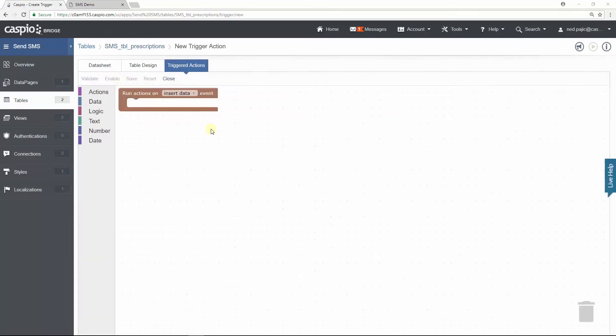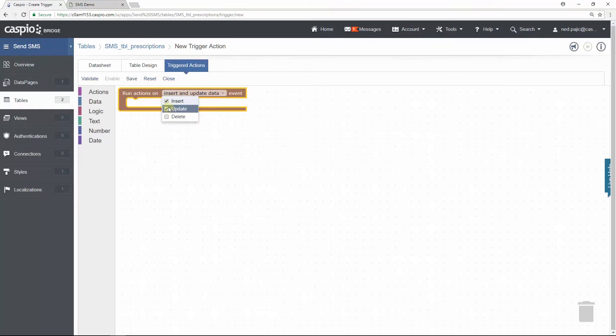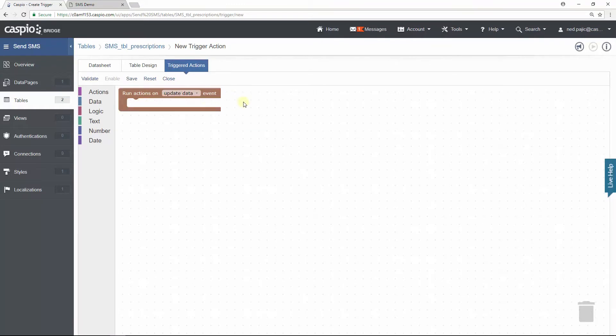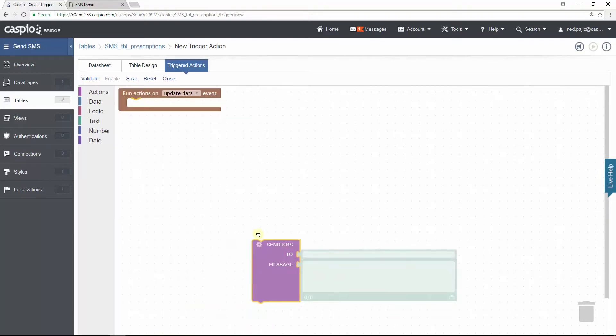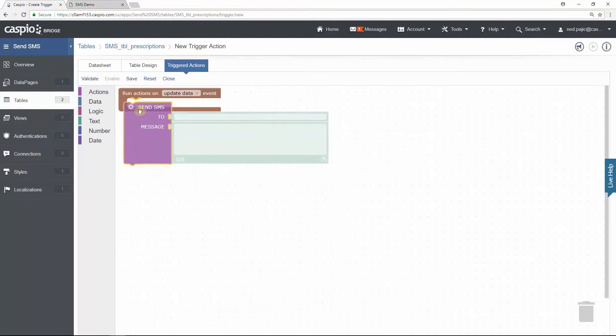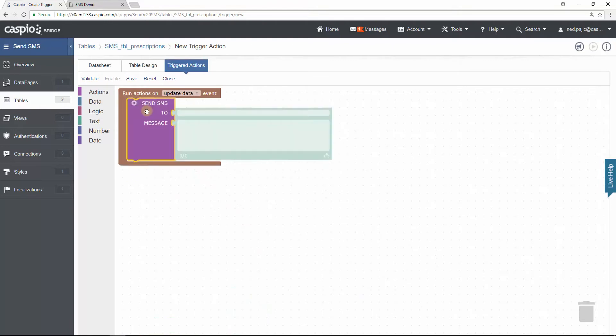The first change that I need to make is to run the action on Update Data Event. Why? Because I'm updating an existing status. I'm not inserting any new data inside this table. Next step is to insert the type of action we want this trigger to perform. And the type of action that we want is to send an SMS, so drag and drop it inside the Actions widget.